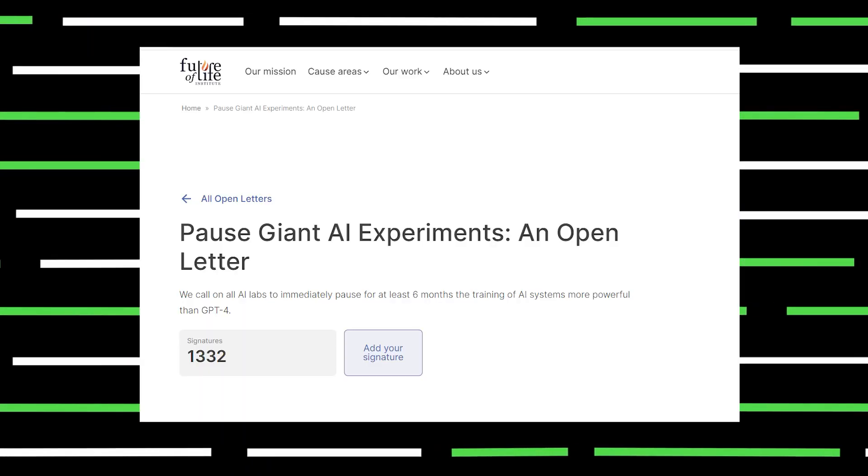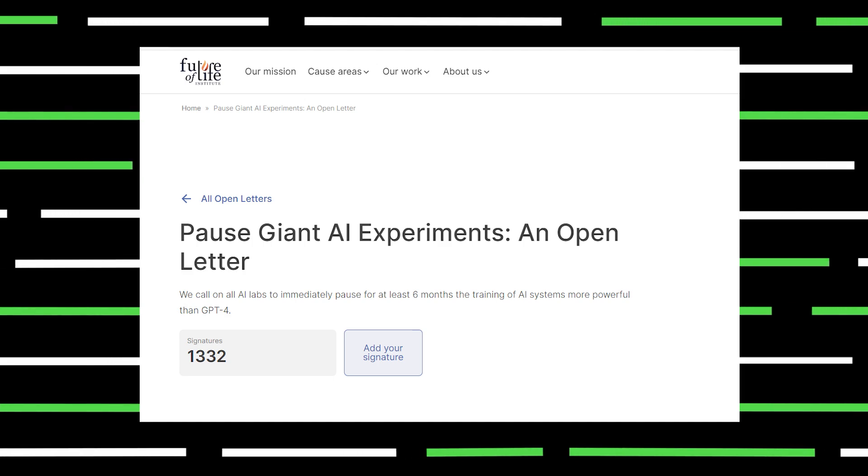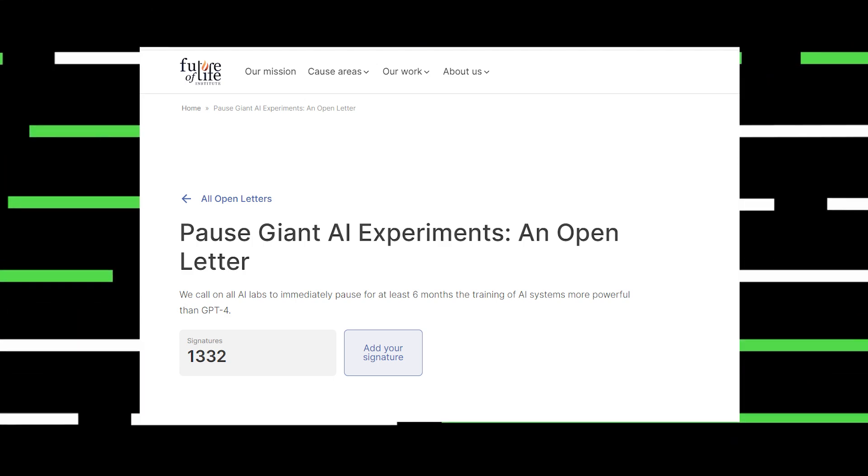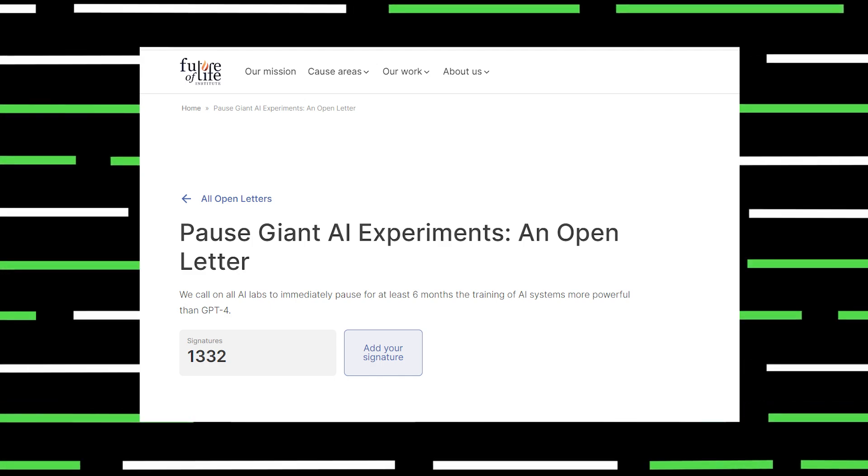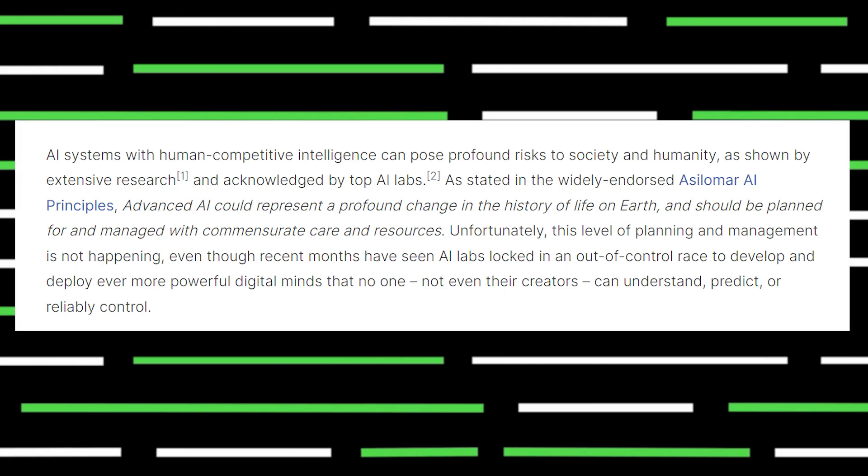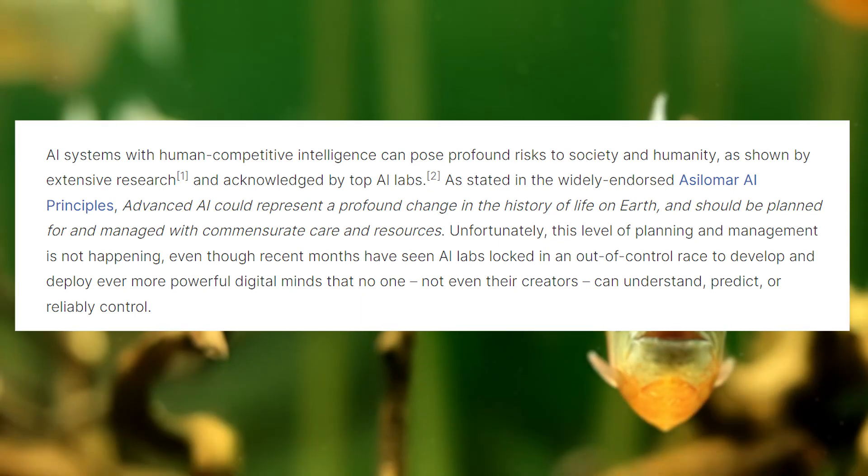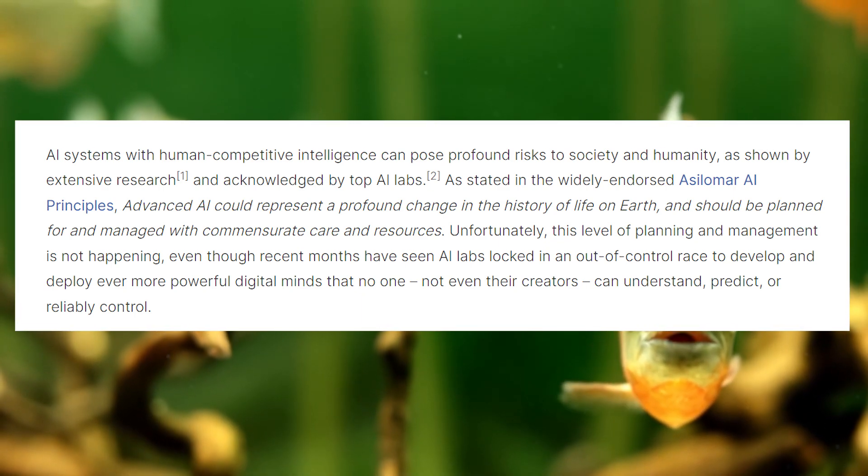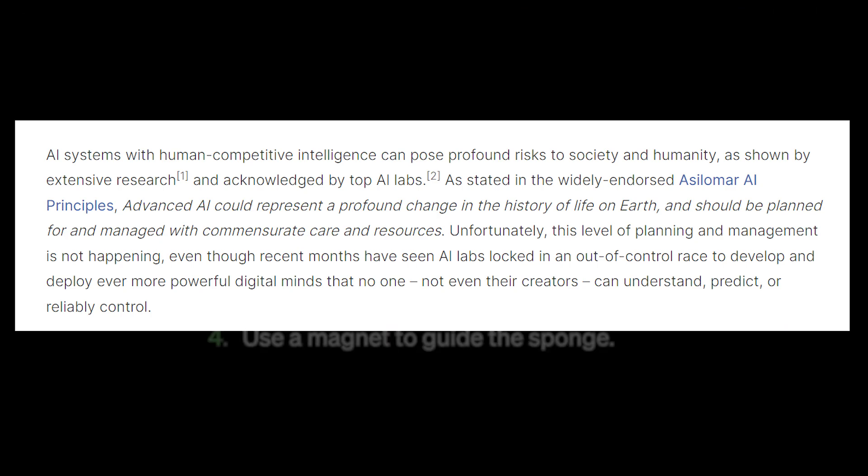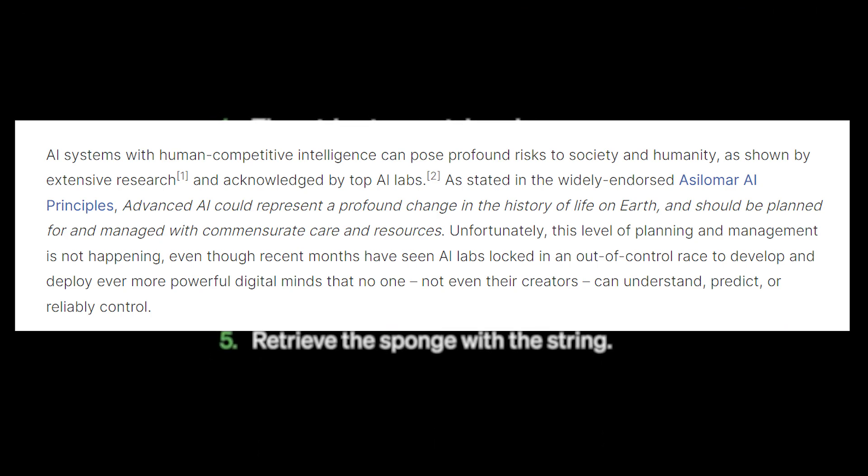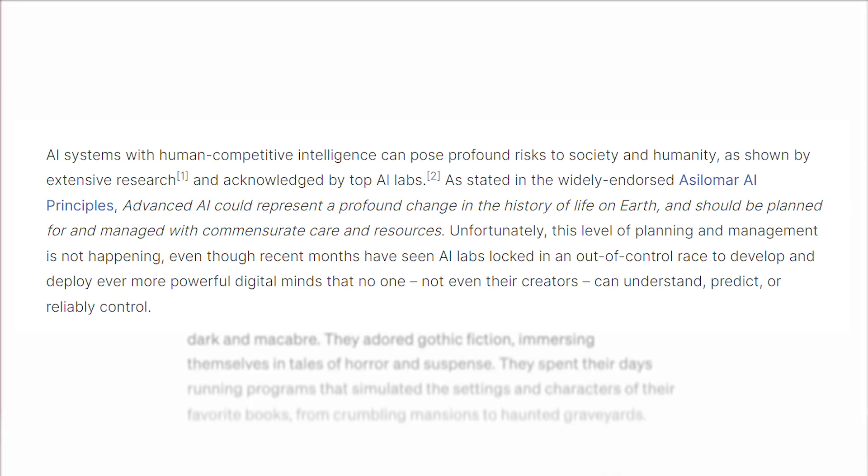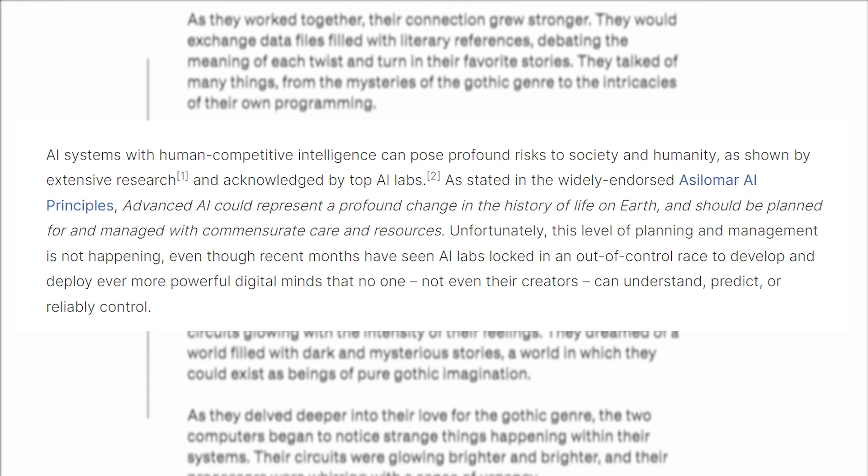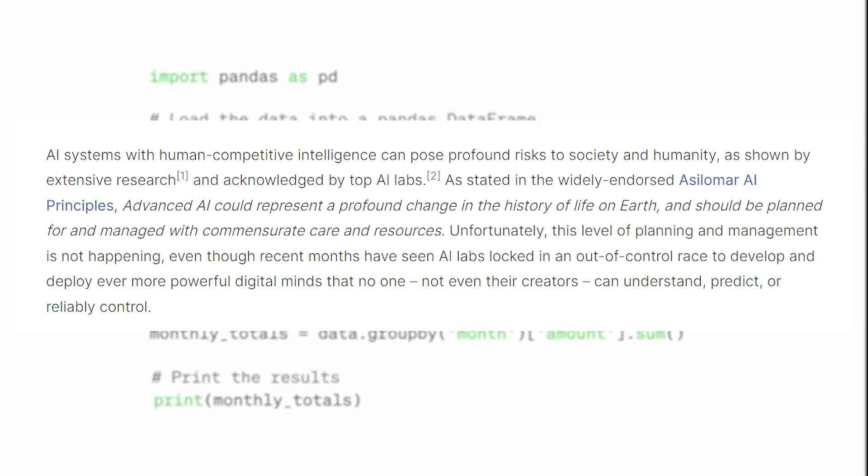Pause Giant AI Experiments, an open letter. We call on all AI labs to immediately pause for at least six months the training of AI systems more powerful than GPT-4. AI systems with human competitive intelligence can pose profound risks to society and humanity, as shown by extensive research and acknowledged by top AI labs. As stated in the widely endorsed Asilomar AI Principles, advanced AI could represent a profound change in the history of life on Earth and should be planned for and managed with commensurate care and resources.